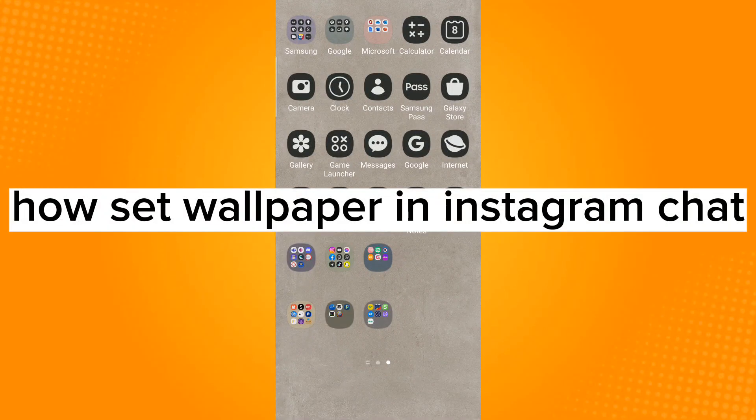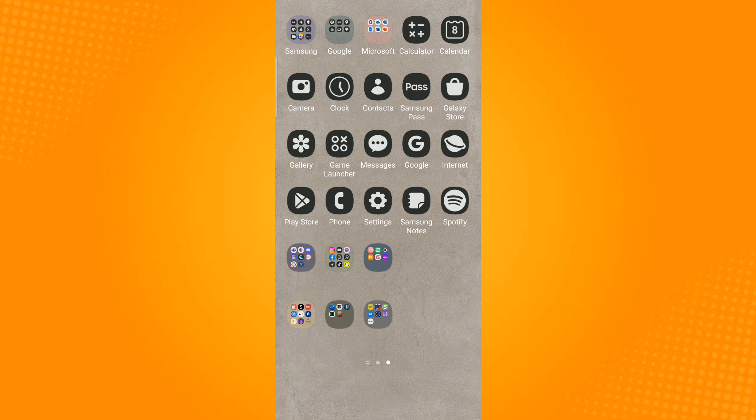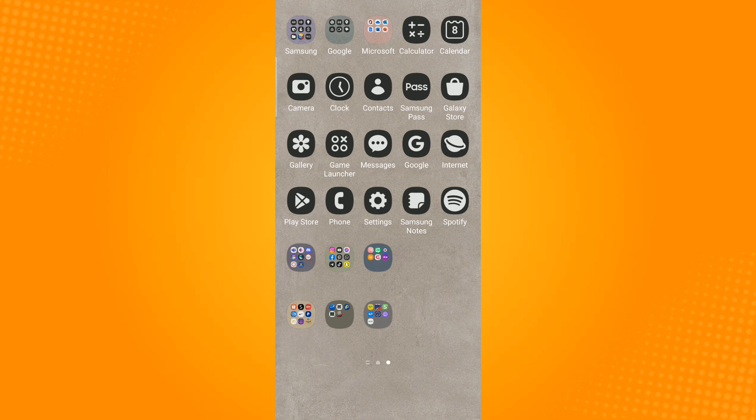How to set wallpaper in Instagram chat. First, make sure that your Instagram application has been updated to its latest version. To do this, just head over to Play Store for Android users and App Store for iOS users.